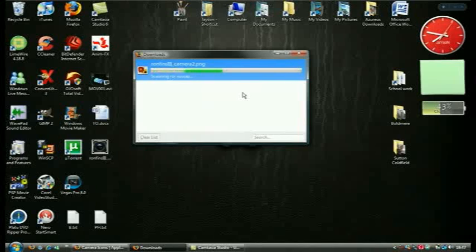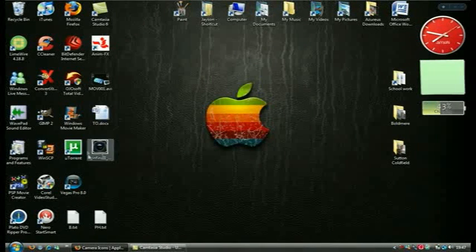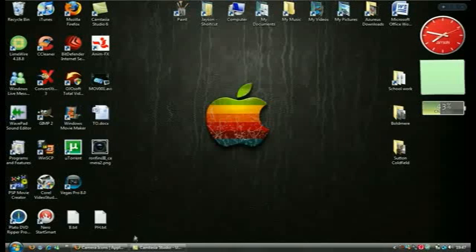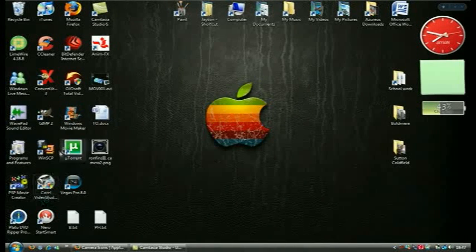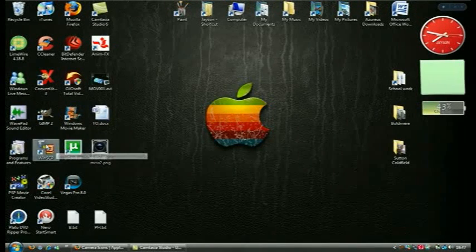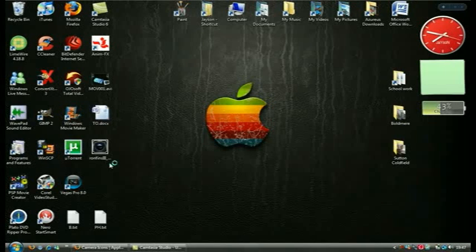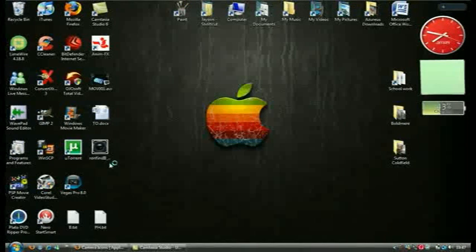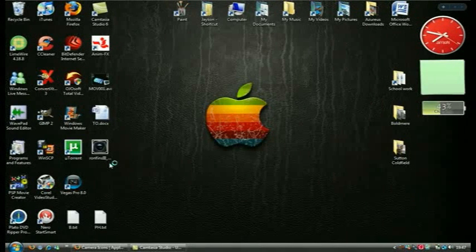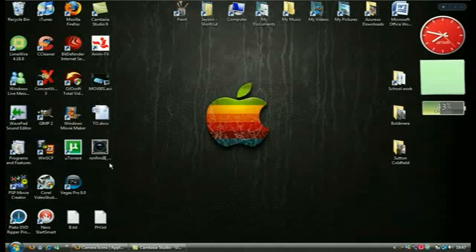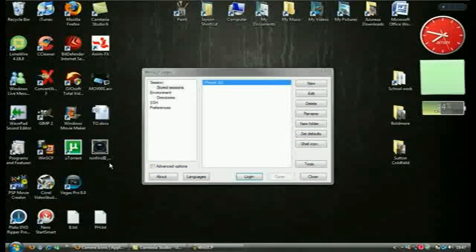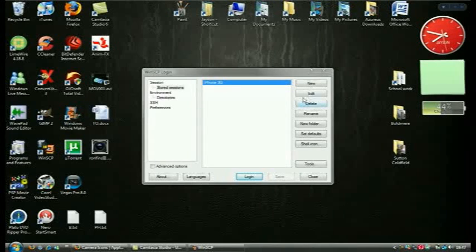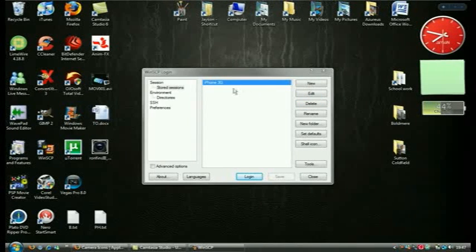Now it's there anyway. So okay, the program that I'm going to use is WinSCP. Sorry it's a bit slow guys, I'm going to try and make this as quick as possible. So here we go, I've got my iPhone 3G up here.